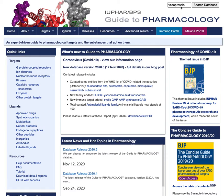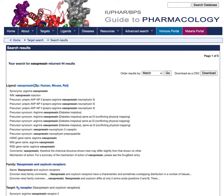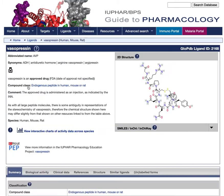In this example, I'm searching for vasopressin and selecting the ligand to view its detailed page. We can now see a link to the interactive charts of activity data across species.